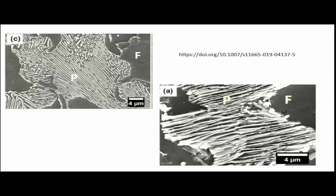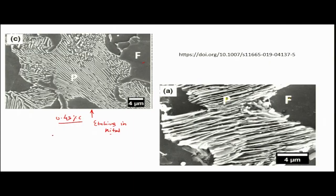Another example: the carbon content is 0.43 percent carbon, so we have ferrite as well as pearlite. This is the ferrite part, this is the pearlite, and this microstructure is obtained by etching in nital. We have two phases: one is ferrite grains, and the other is pearlite colony. Pearlite cannot be called a phase because it is a phase mixture — it has both cementite and ferrite.